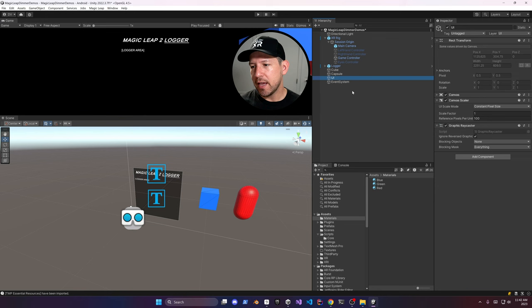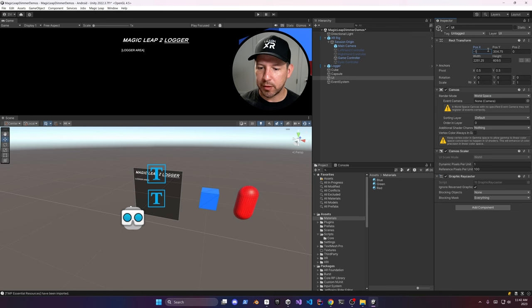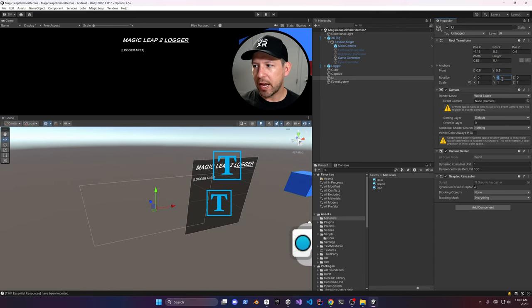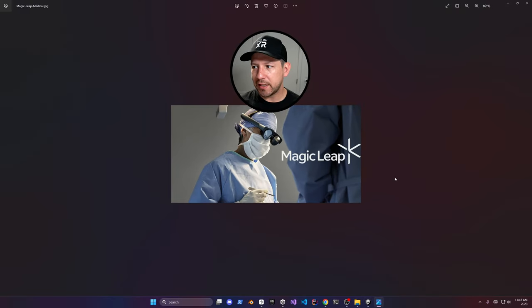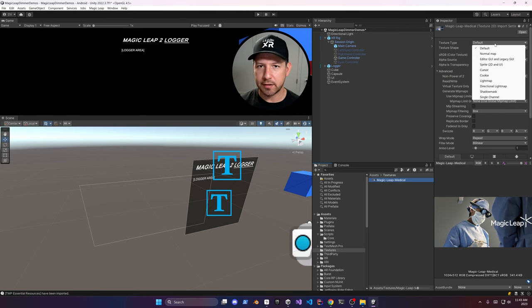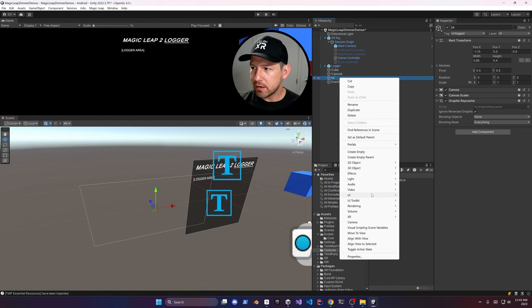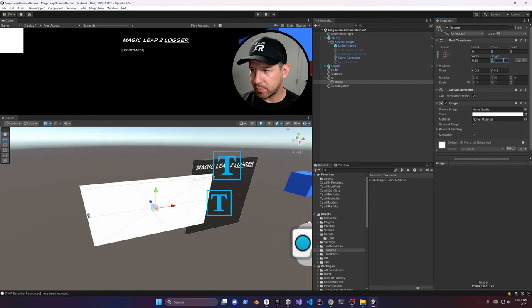Now I'm going to create a canvas and rename it to UI, set it to world space, and apply some standard settings. Position it next to the logger, making sure the numbers are correct. It'll have a negative rotation value. Then assign an image to the UI — this image is what we're going to use as an example so we can see how the segmented dimmer looks. Resize the image, uncheck Cast Shadows and Maskable, and assign the image — it's a cool image of a doctor wearing the Magic Leap 2 glasses that I found online.